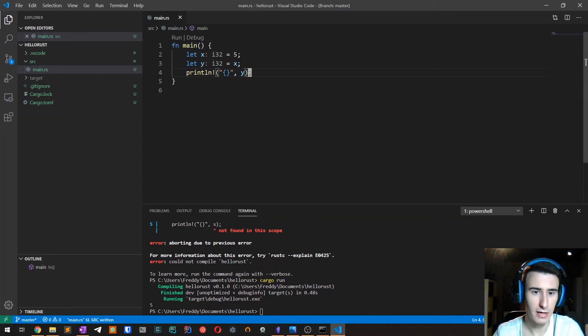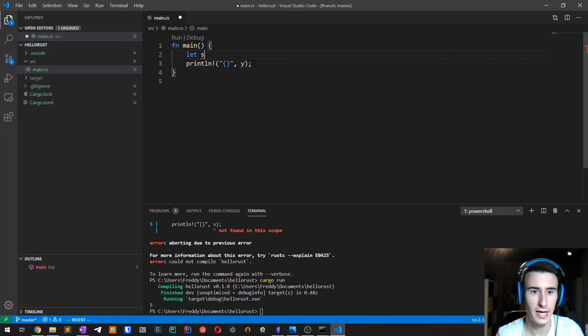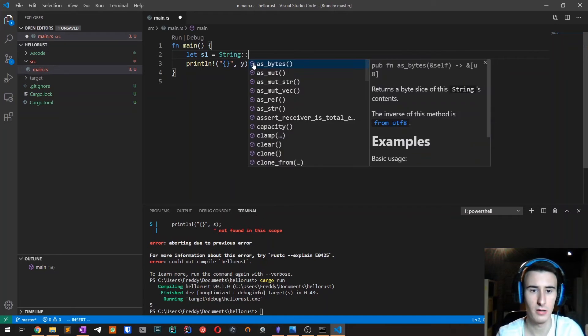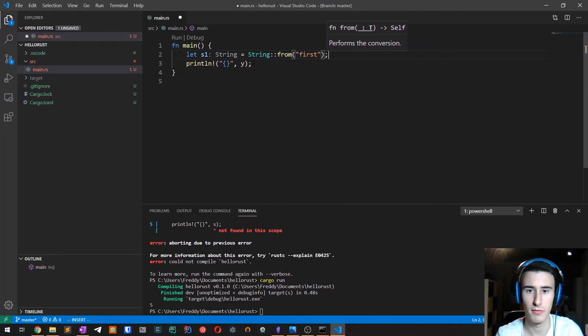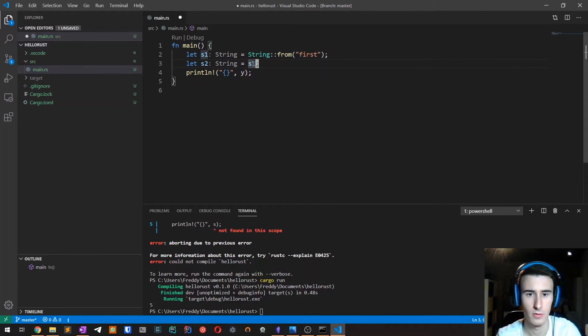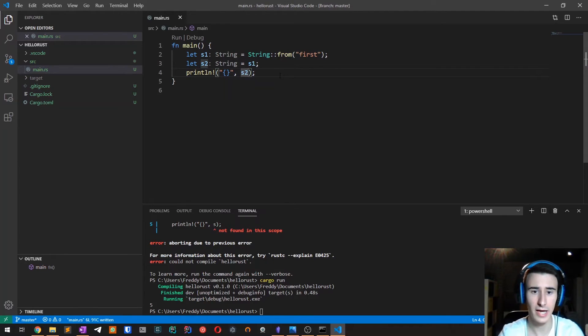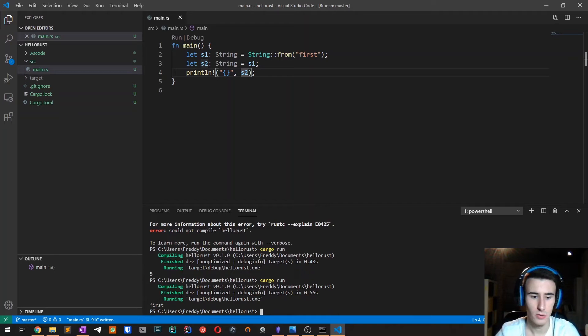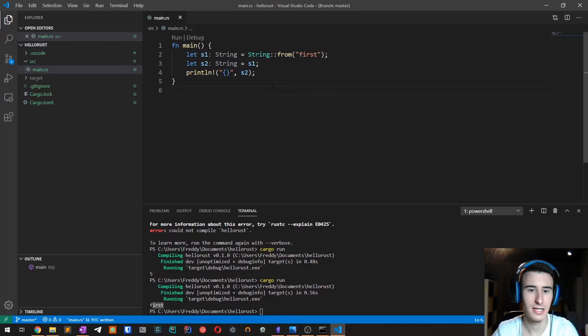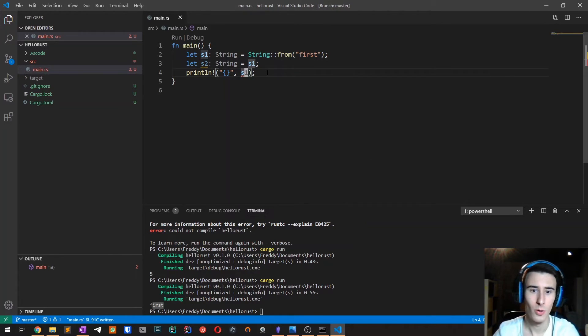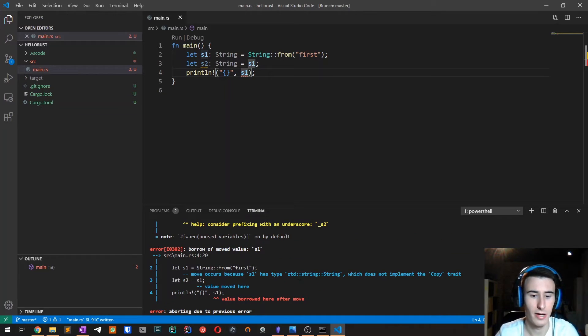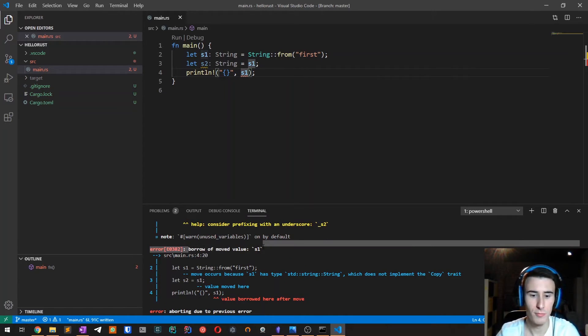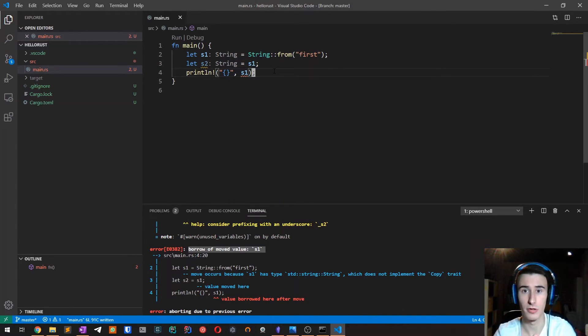When we assign a variable of this basic data type to another one, it copies the value. But that doesn't happen with complex types, such as strings. If we now try to say, for example, let s1 is equal to string from first. And then s2 equals to s1. We try to print s2. All we have, as you may expect, is that we get first printed. But a very interesting thing that you may not expect is that if we try to print s1, what we get is a compiler error. And it says, borrow of moved value s1. So to understand what's happening, let's go back to the whiteboard.